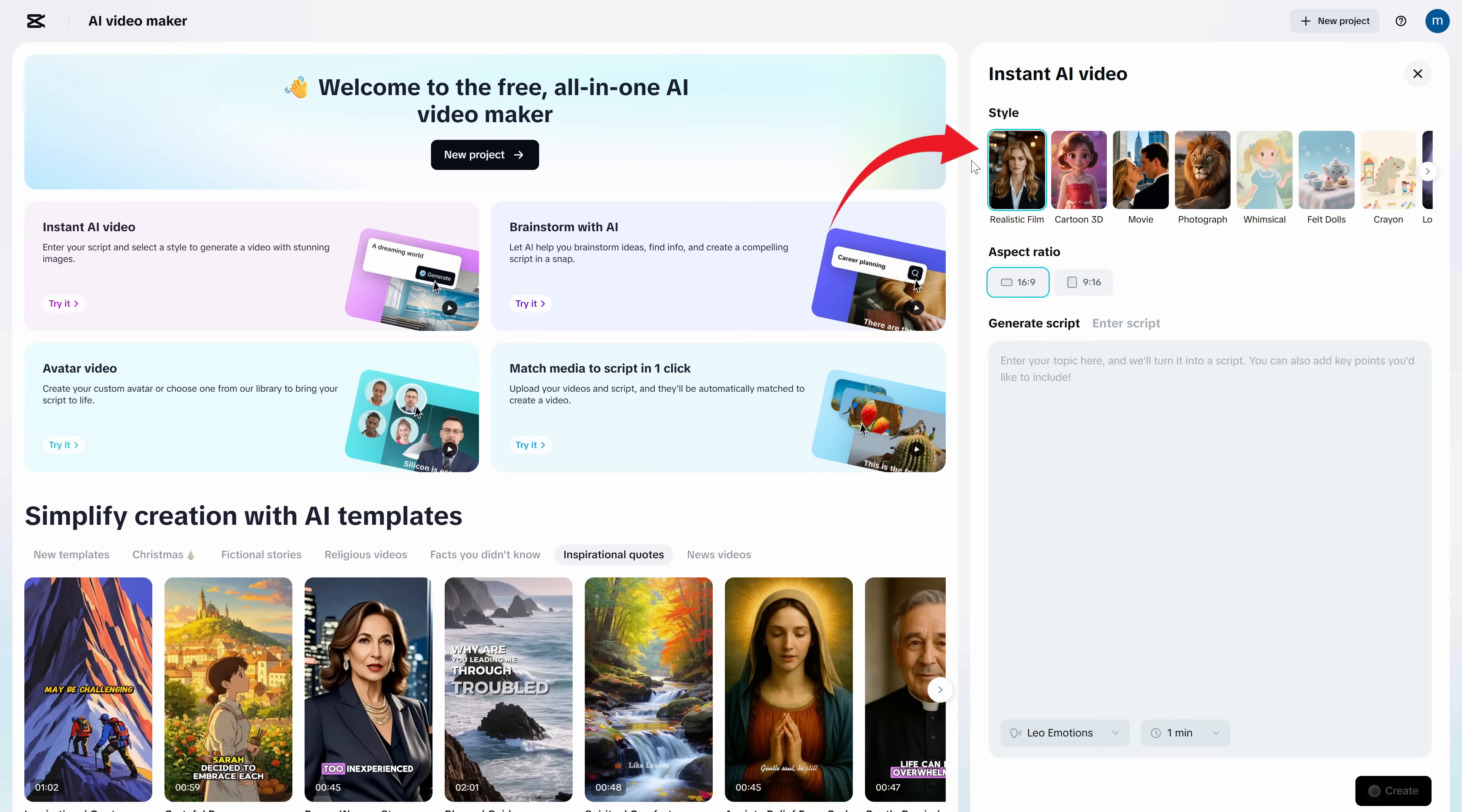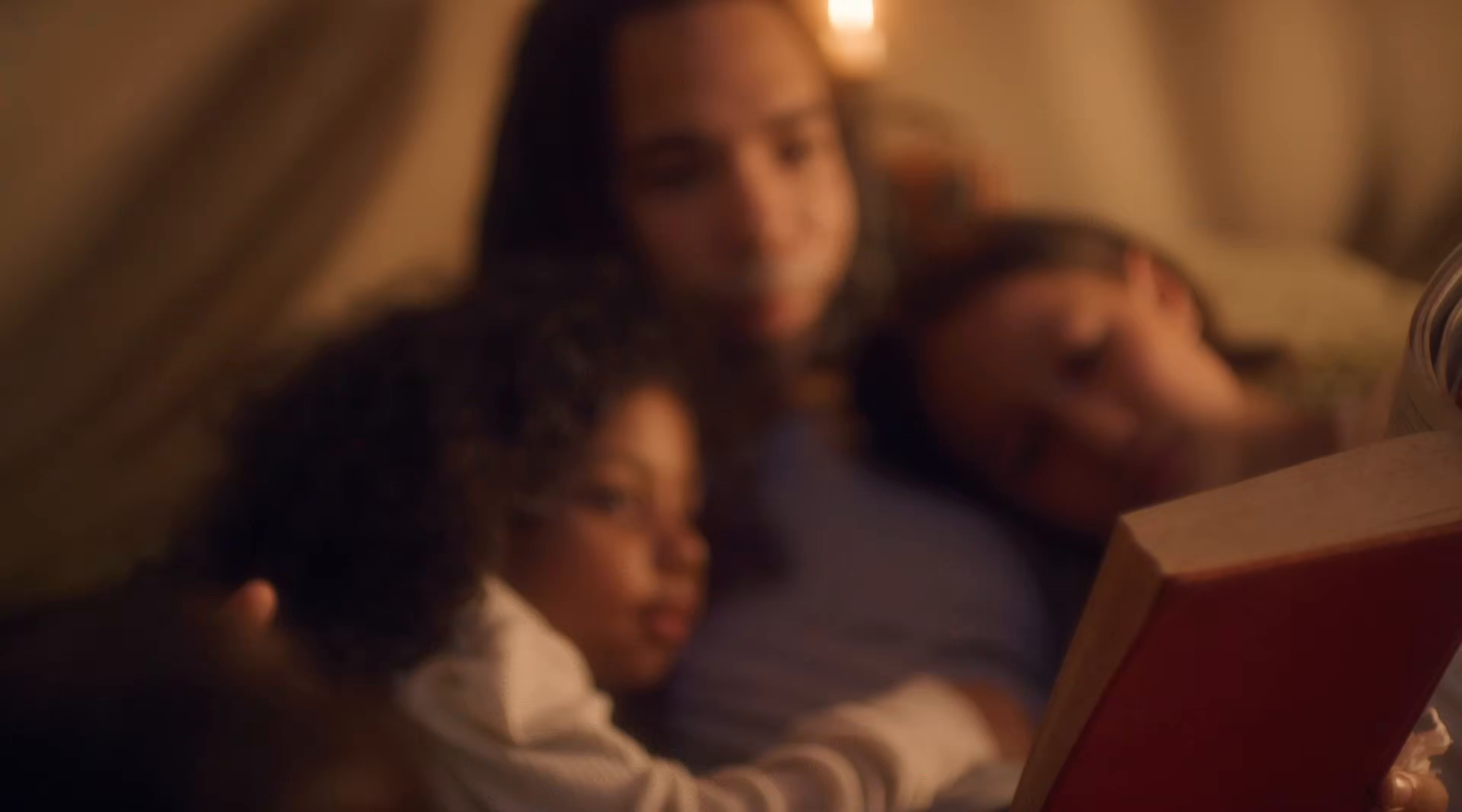Step one, pick a visual style. If you're doing YouTube long form, choose something consistent and realistic, like realistic film. It looks clean, it works across niches, and it doesn't scream AI slideshow.